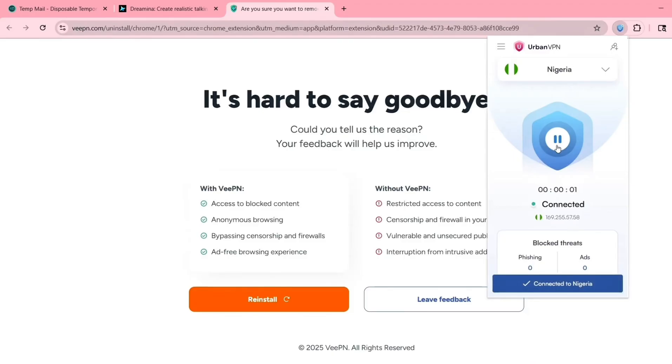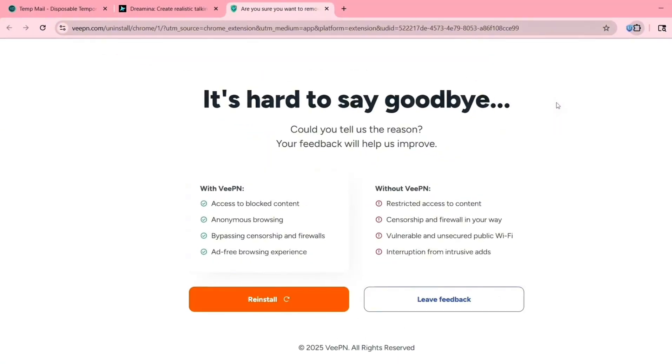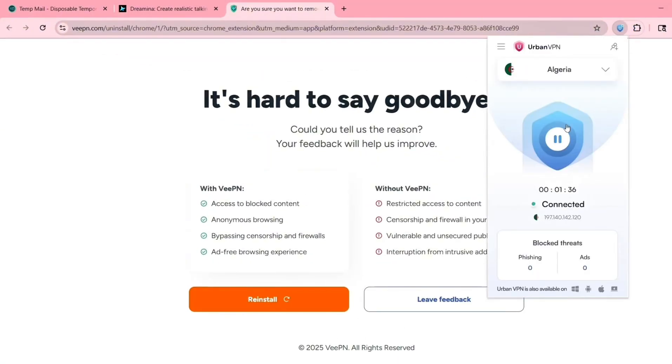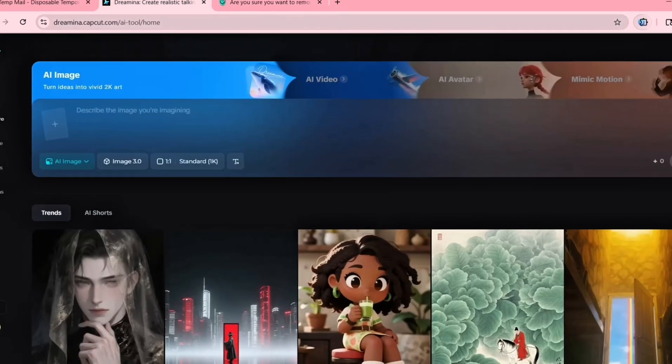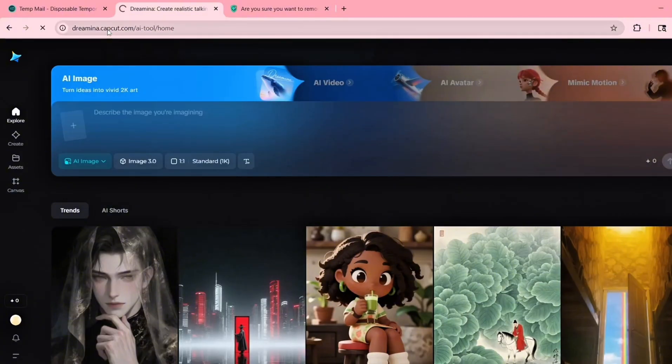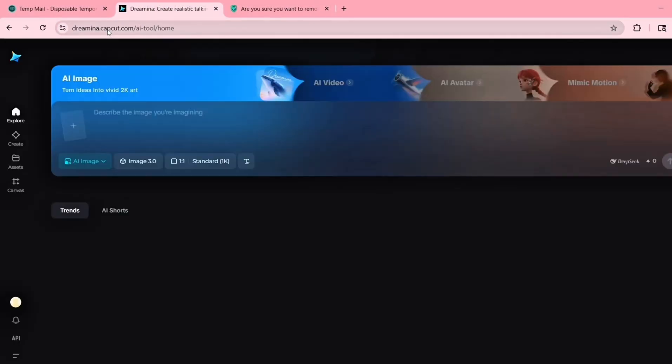What you need to do now is switch your VPN from Nigeria to Algeria. That's right, disconnect from Nigeria and reconnect to an Algerian server. Now go back to the Dreamina website and refresh the page. In many cases, this step unlocks the full platform, including the AI video generator, even if your credit count still shows as zero.